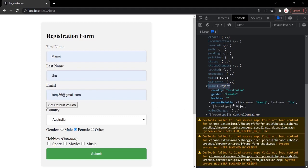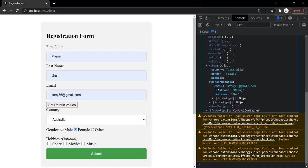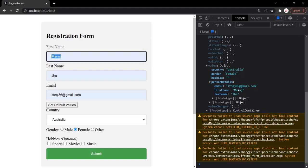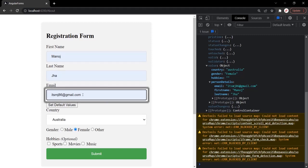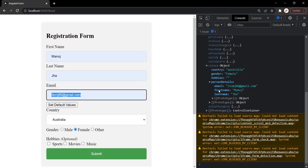We also have a personDetails property, which is the form group. If I expand personDetails, inside it we have email, firstName, and lastName properties. The value entered in the first name text box is assigned to the firstName property, similarly for lastName and email. So to retrieve form data, we need to read these properties from the values object.